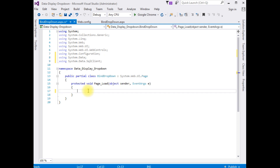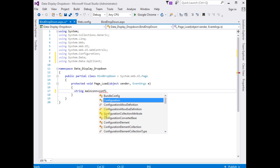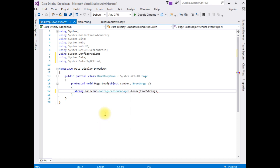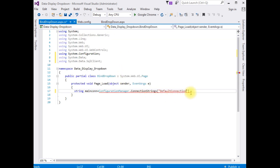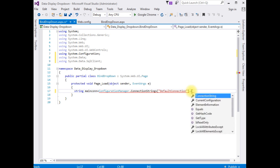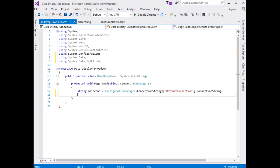In the Page_Load event: 'string mainCon = ConfigurationManager.ConnectionStrings["DefaultConnection"].ConnectionString;' Then: 'SqlConnection sqlCon = new SqlConnection(mainCon);'